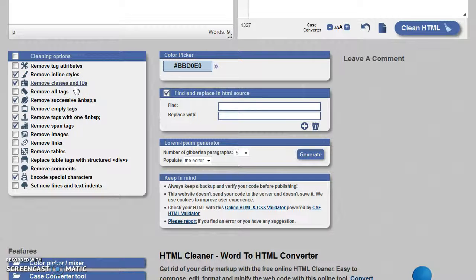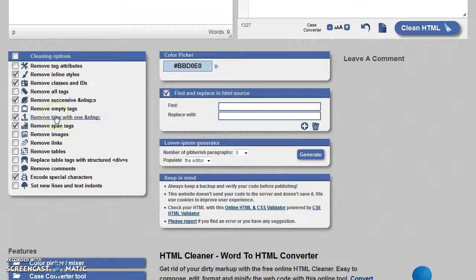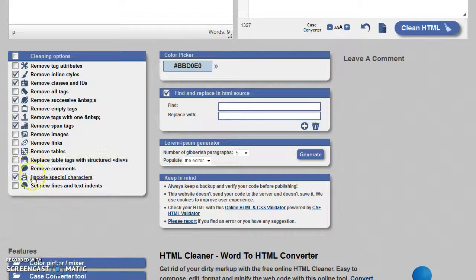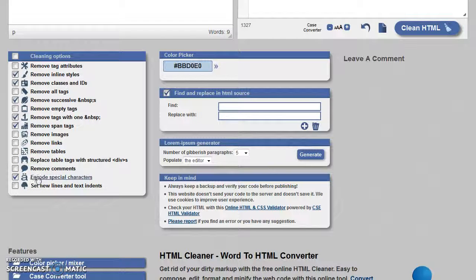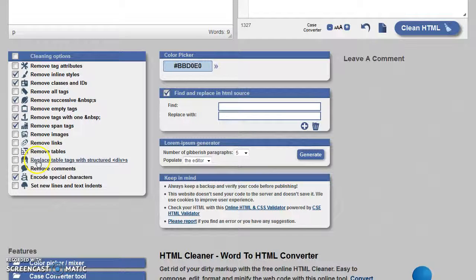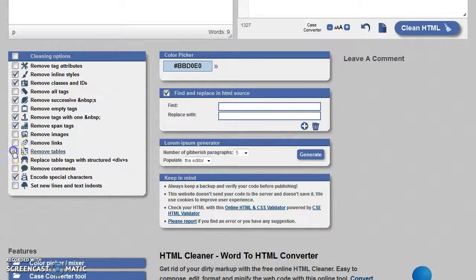Span tags is removed, and the one you want to make sure is actually ticked is this one here: remove tables. That's the most important, so click that one.